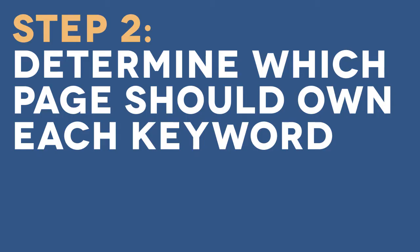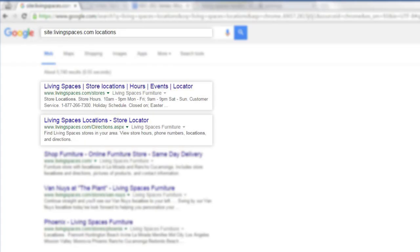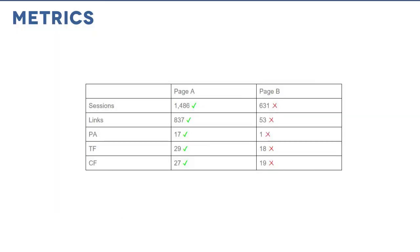Step 2: Now that you see which pages are competing for keywords, you can make some decisions about which page should own each keyword. Site traffic is one way to determine a winner. Furthermore, do an advanced search of your site for the keyword in Google and see which page ranks higher, a sign that Google thinks one page is more authoritative than the other for that keyword. Additionally, you may want to look at other metrics, such as number of links to the page, Moz's page authority, or Majestic's trust flow and citation flow. The page with the better metrics should own the keyword phrase.